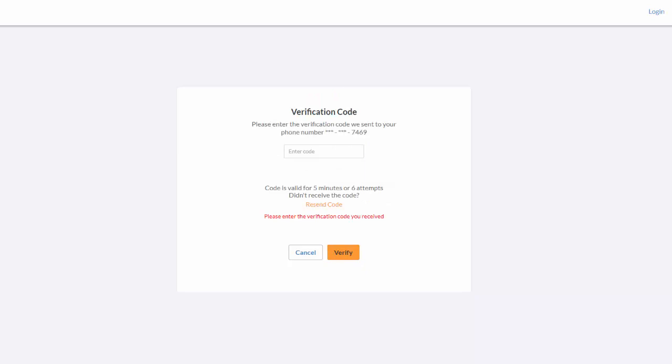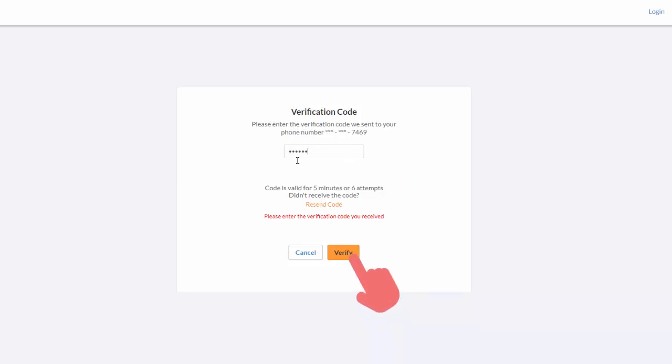This may take a couple minutes. Once you receive the verification code, enter it in the enter code field. Click verify.